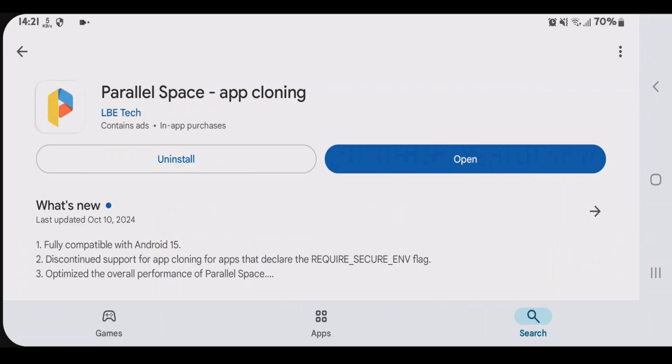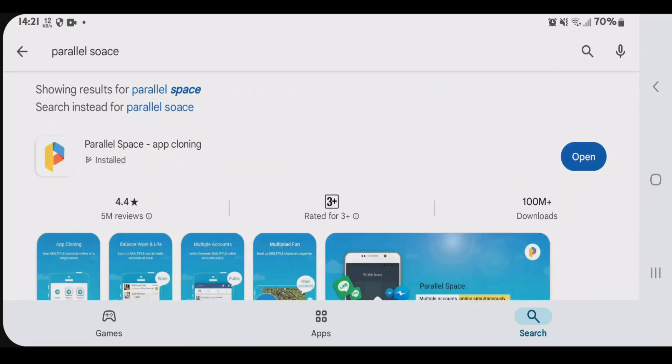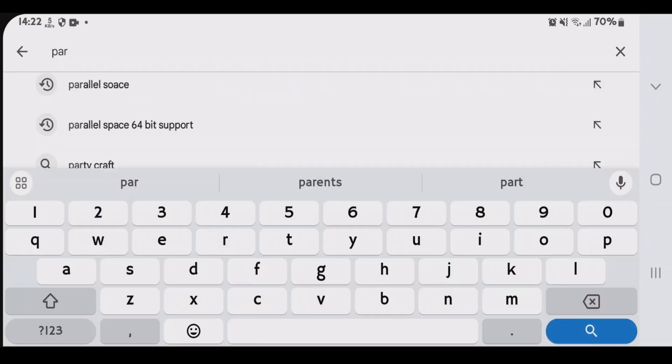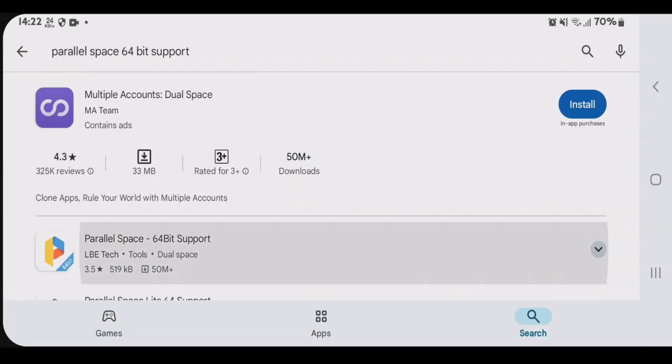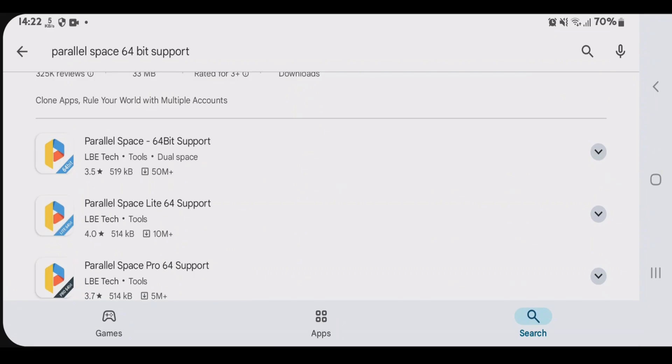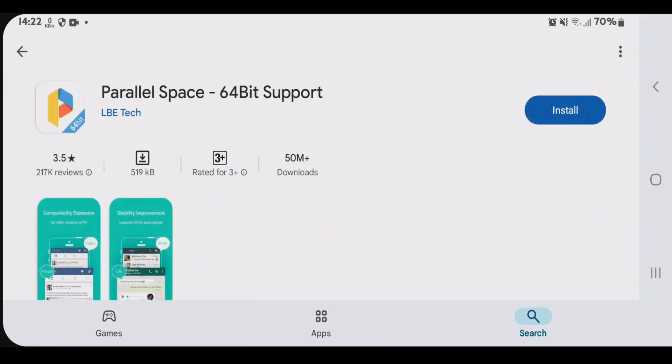After the installation of parallel space, we're going to search here one more thing that is parallel space 64-bit support. Scroll down here and find this one. Some cloned apps might need 64-bit support to run properly.